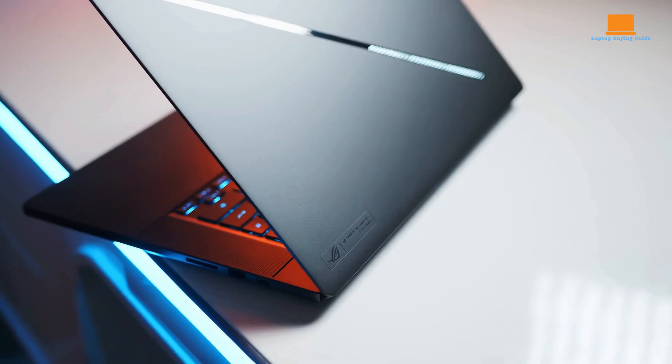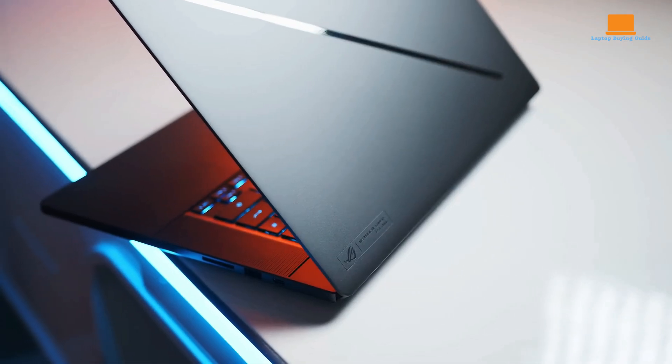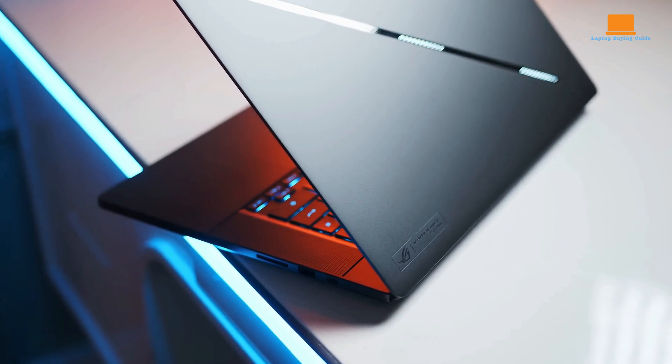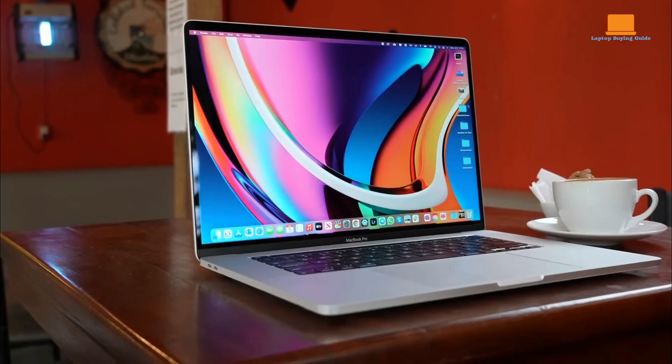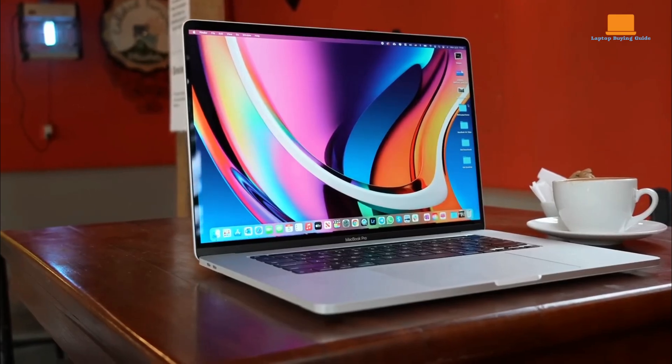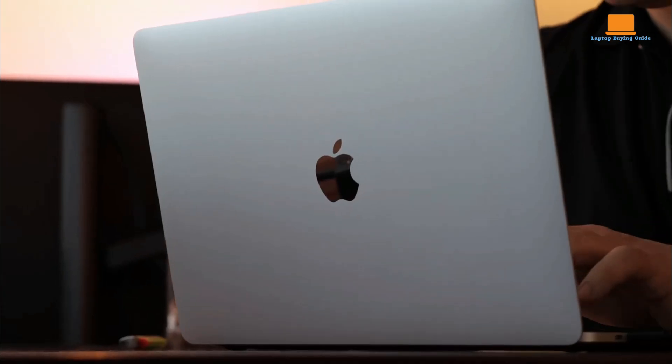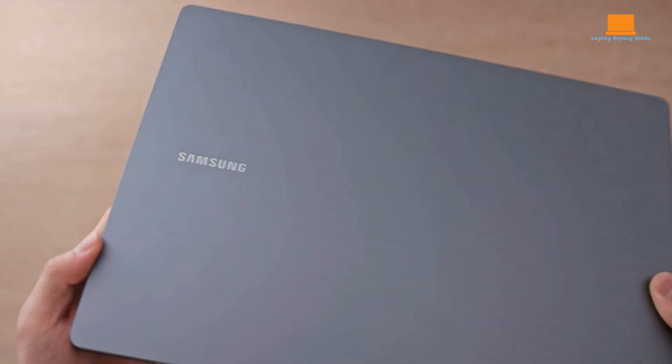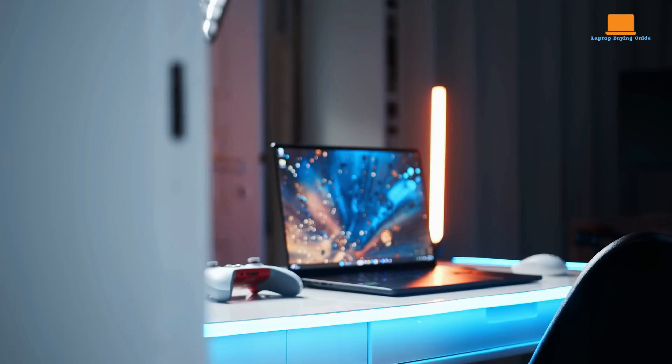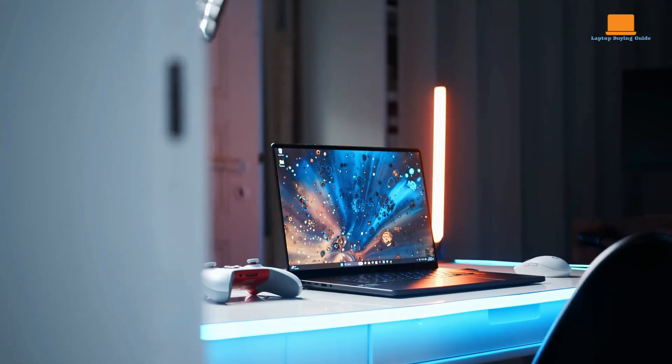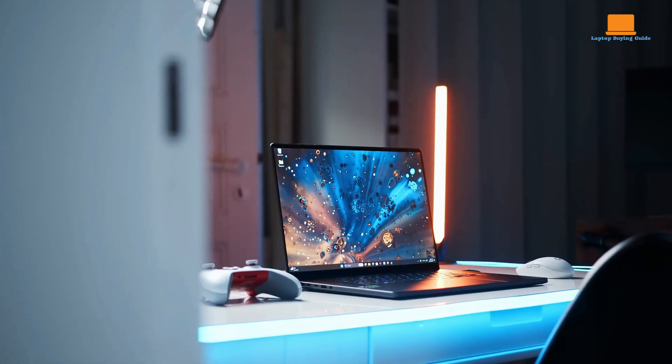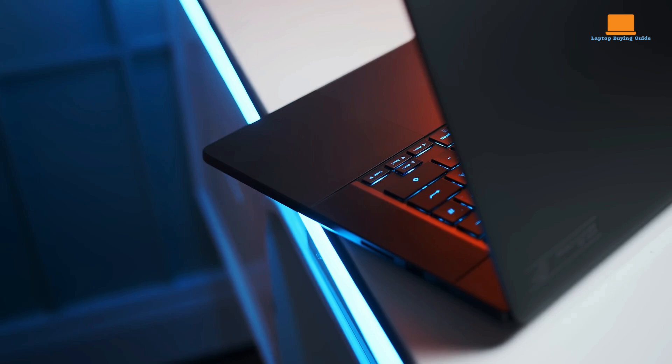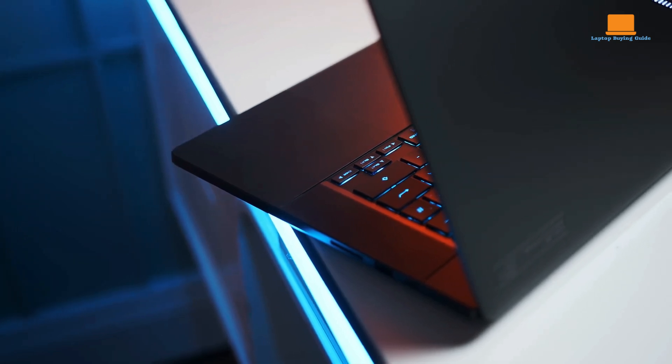I'll be breaking down each laptop's key features, performance, design, and battery life. In the end, I'll reveal my clear winner and provide links to purchase in the description below. So, let's get started and find out which laptop reigns supreme in 2024!